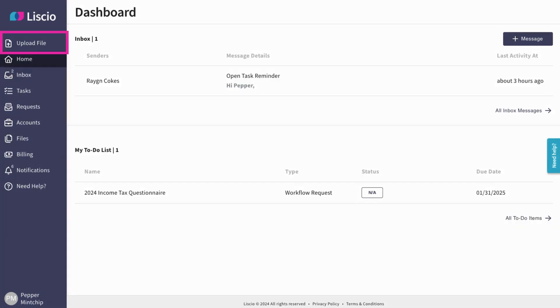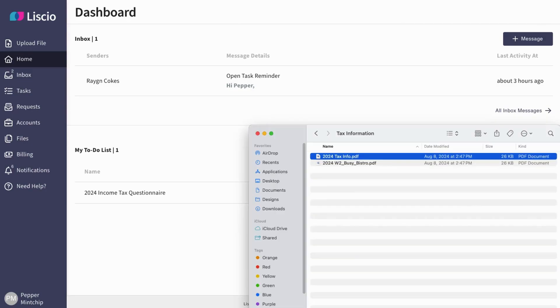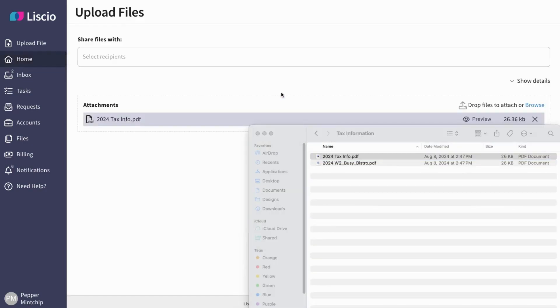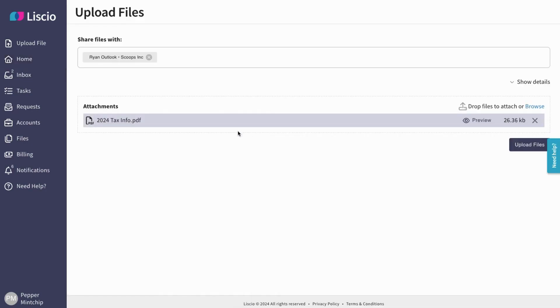The Upload Files button lets you upload files directly to your firm. Try dragging and dropping a file right into the Liscio dashboard as well. See how easy it is to send something off?